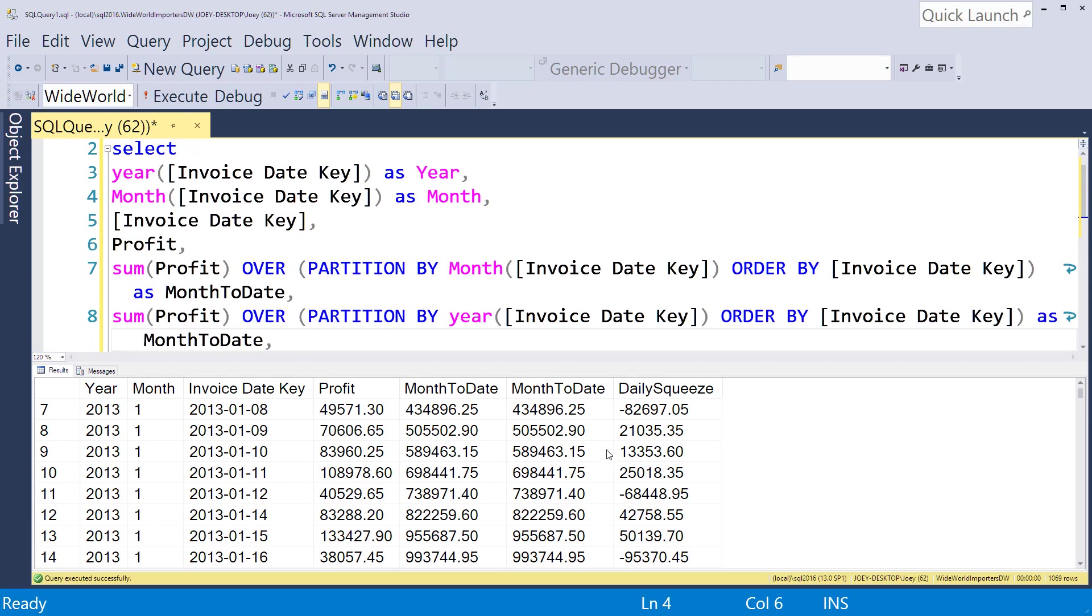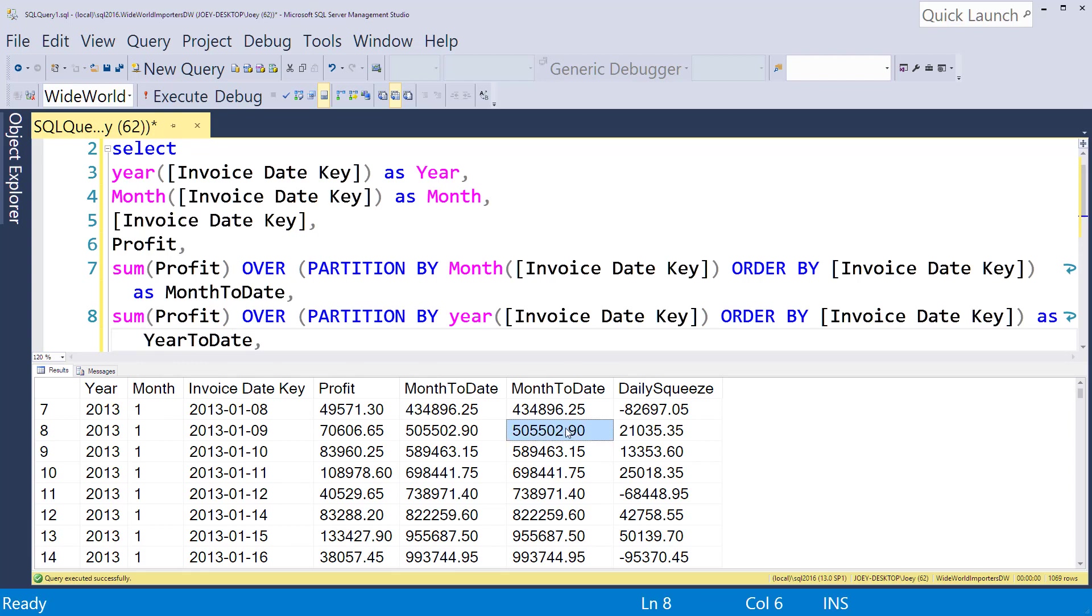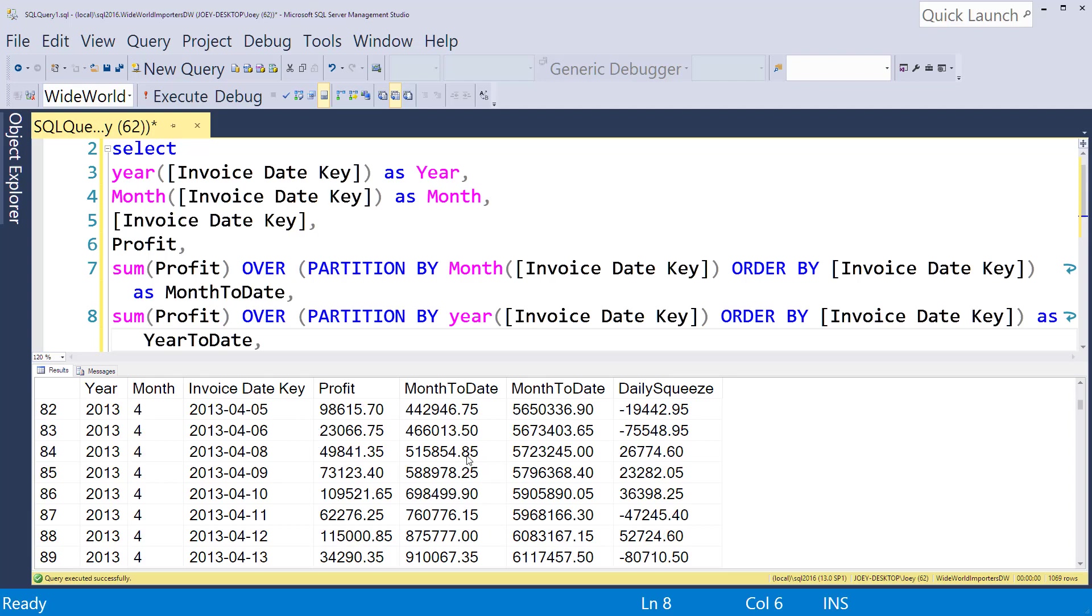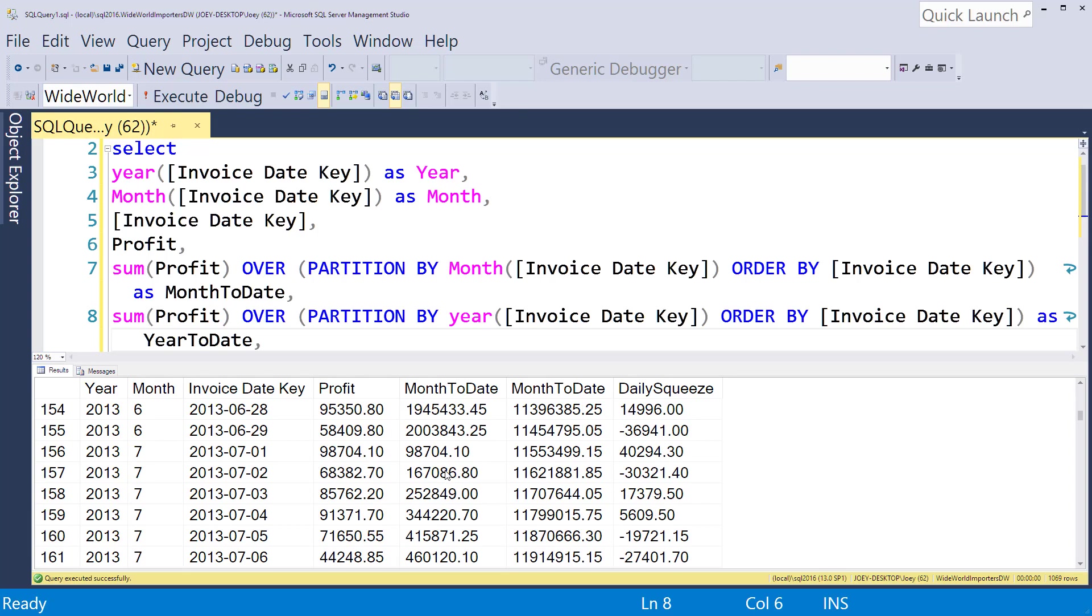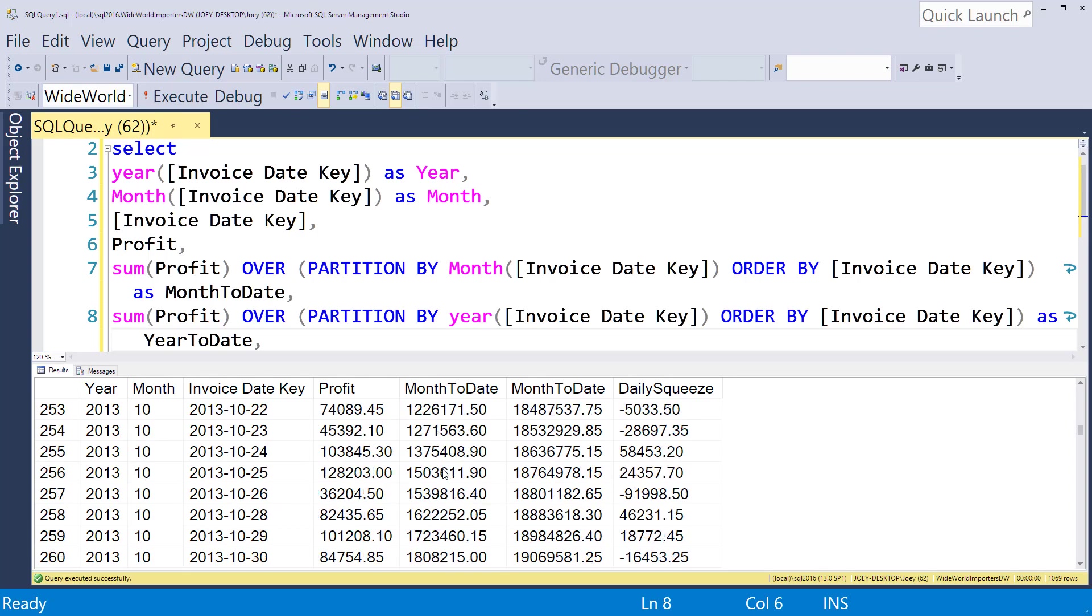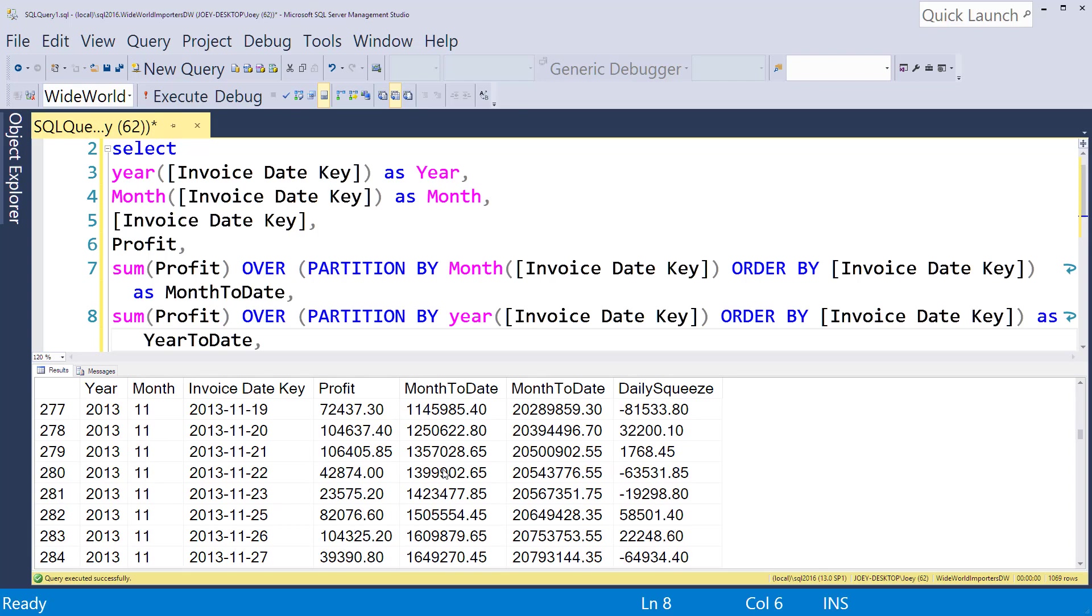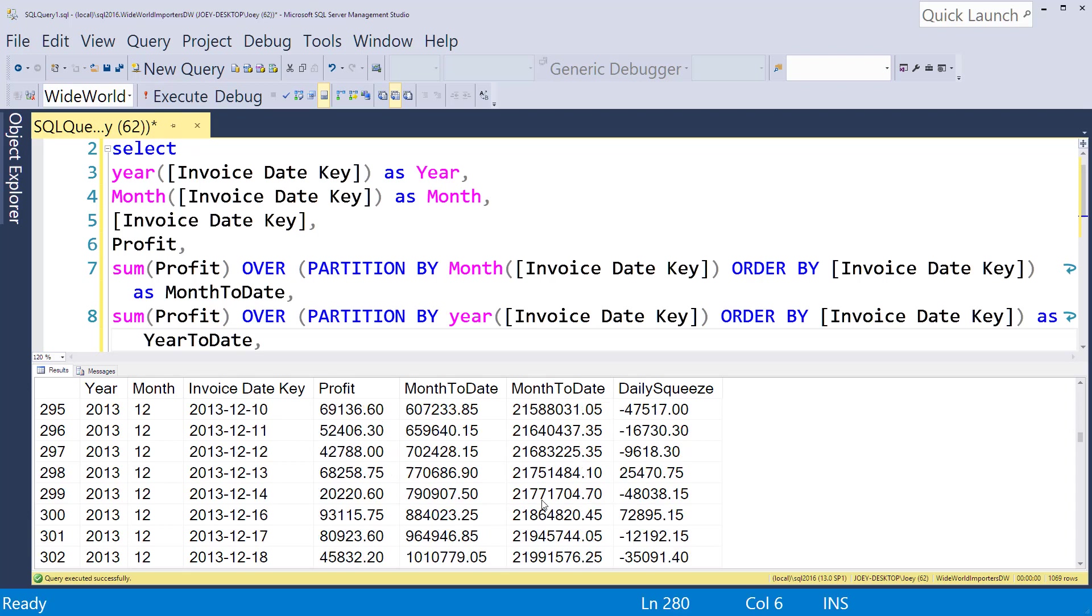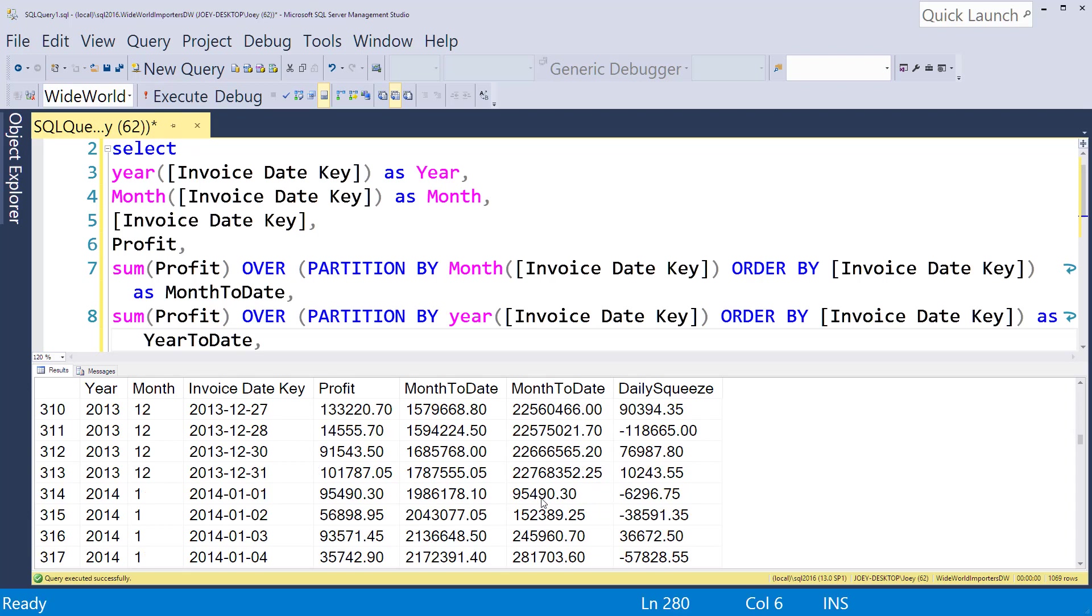As we scroll down to 2014, you see we're accumulating here, it's getting kind of big. This is the switch over, so this is 2013 month-to-date, and then we switched over and it reset. One thing that's very interesting here is the month-to-date did not reset.